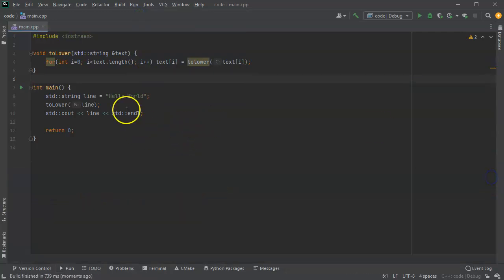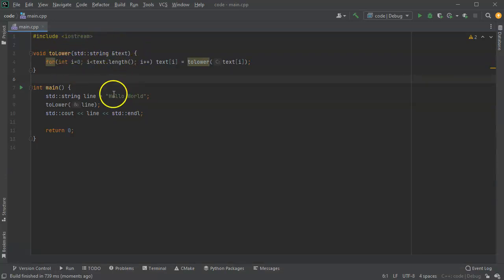So you can see how to pass in a string to lowercase and pass by reference.